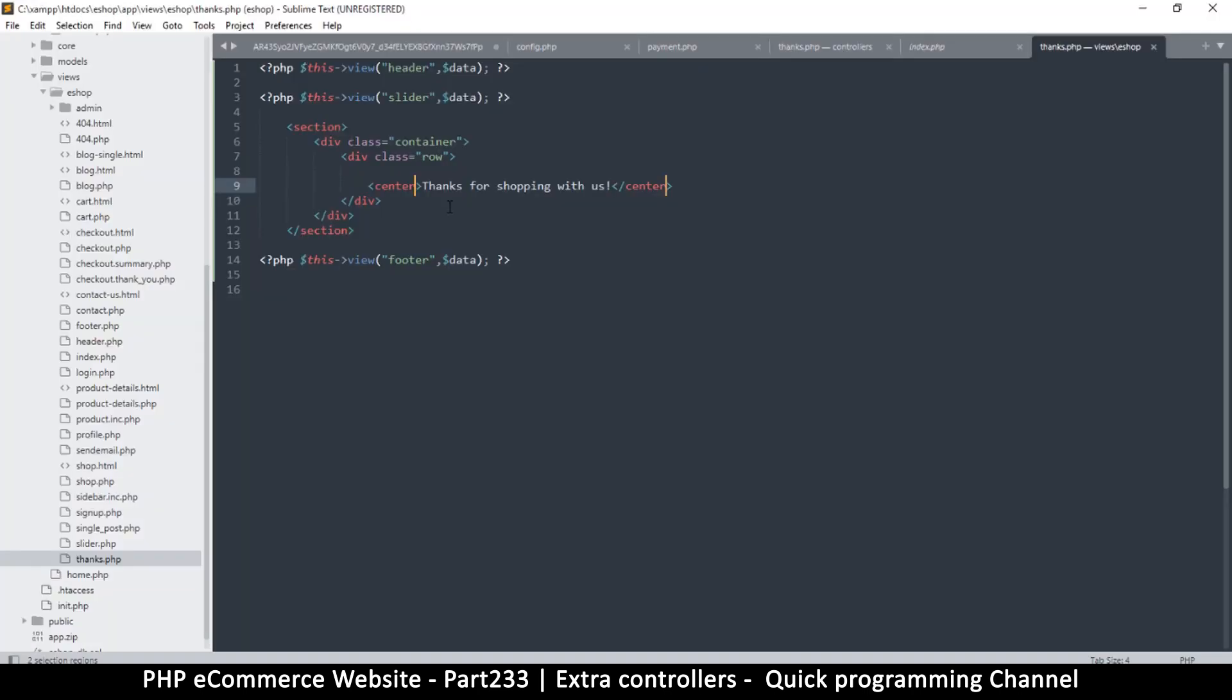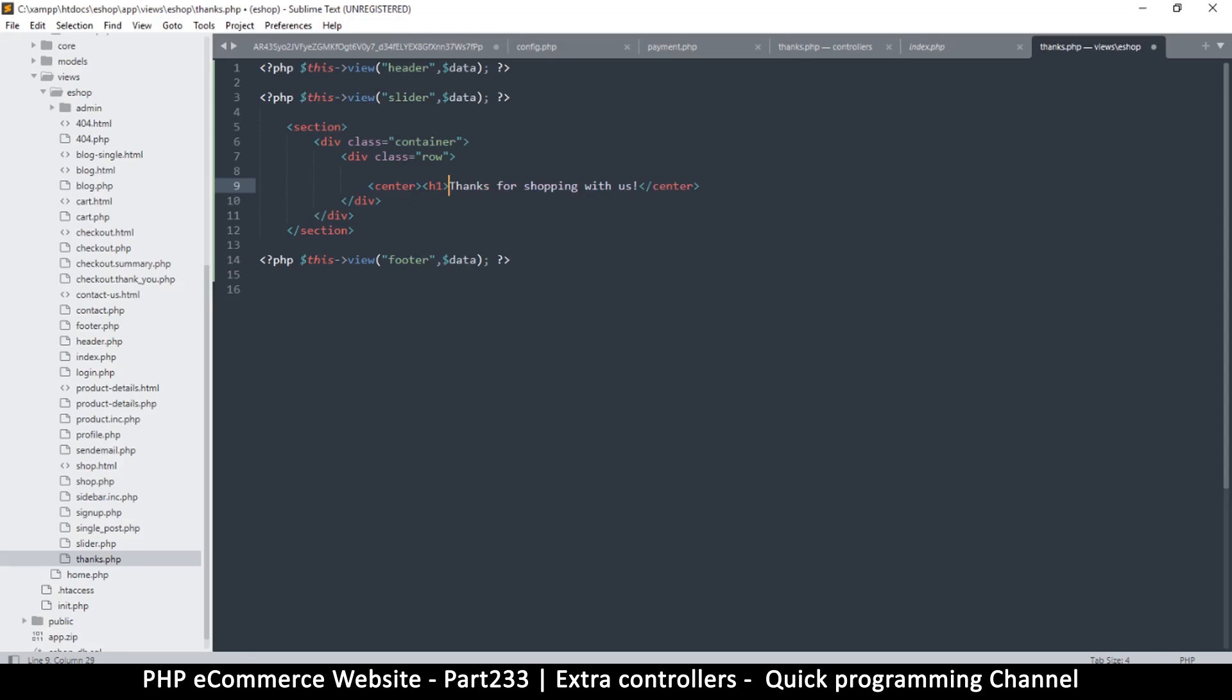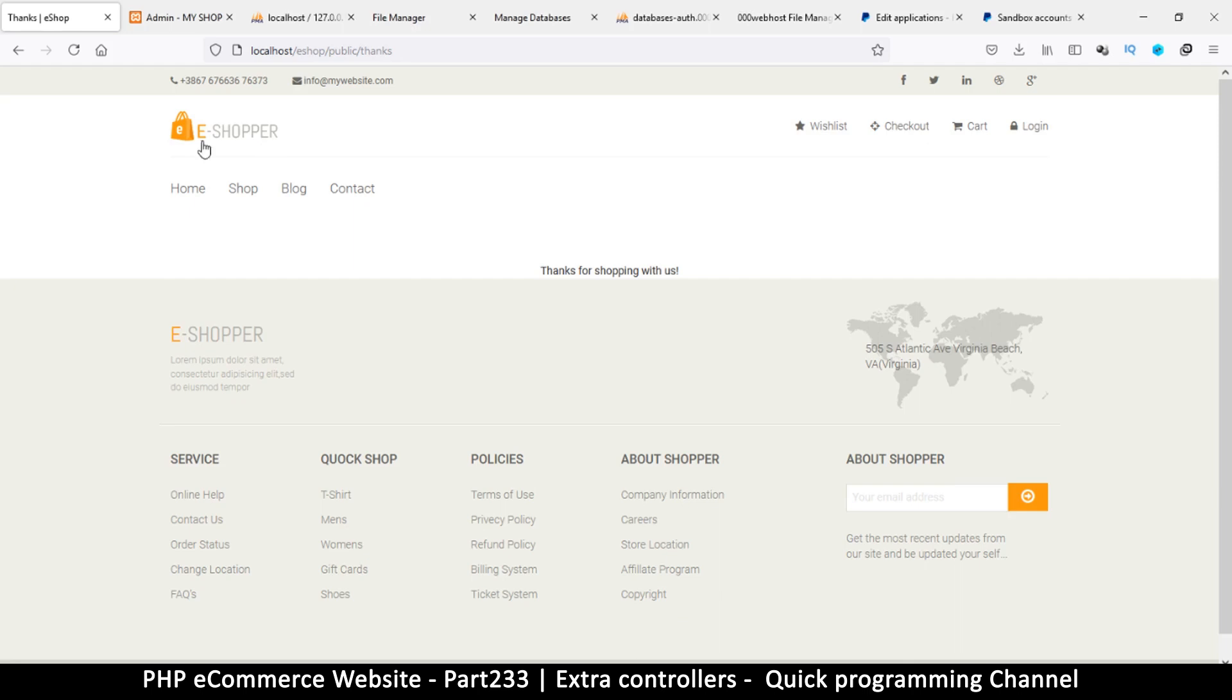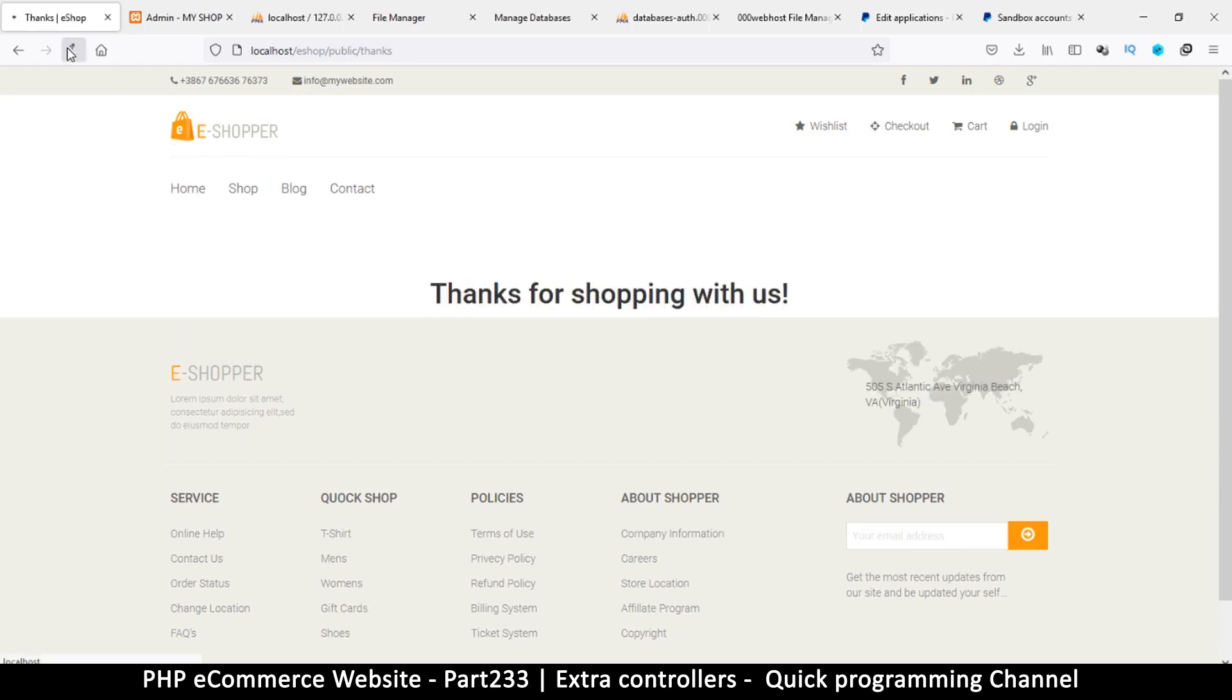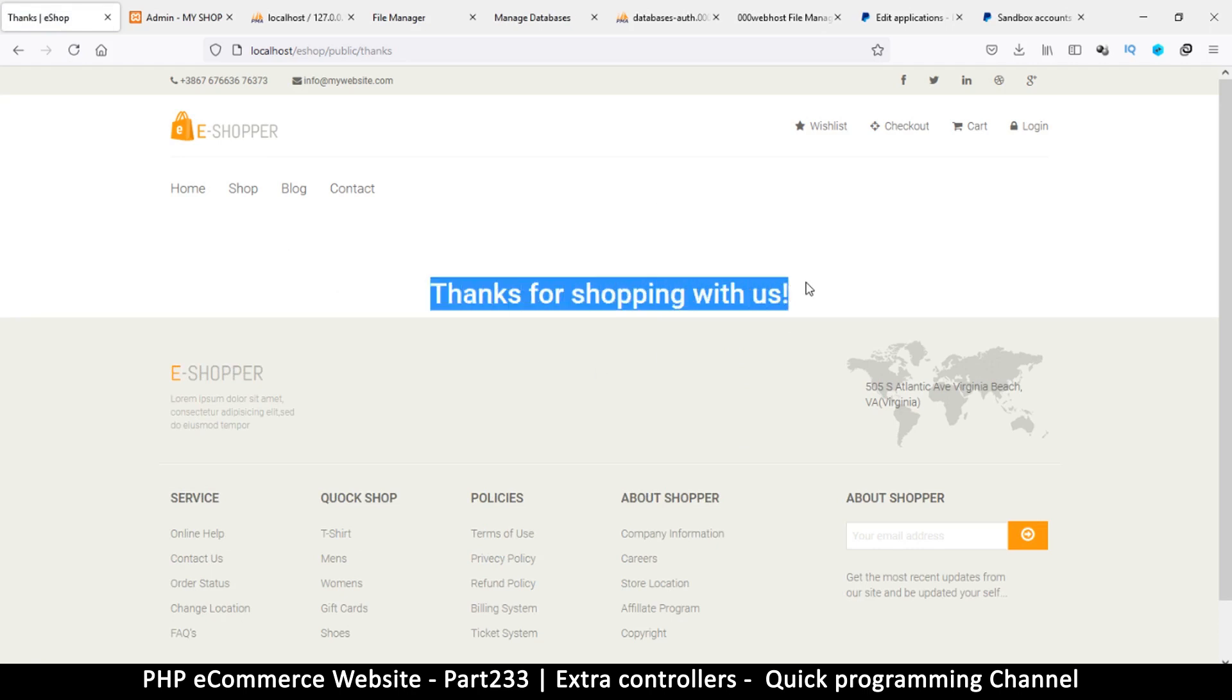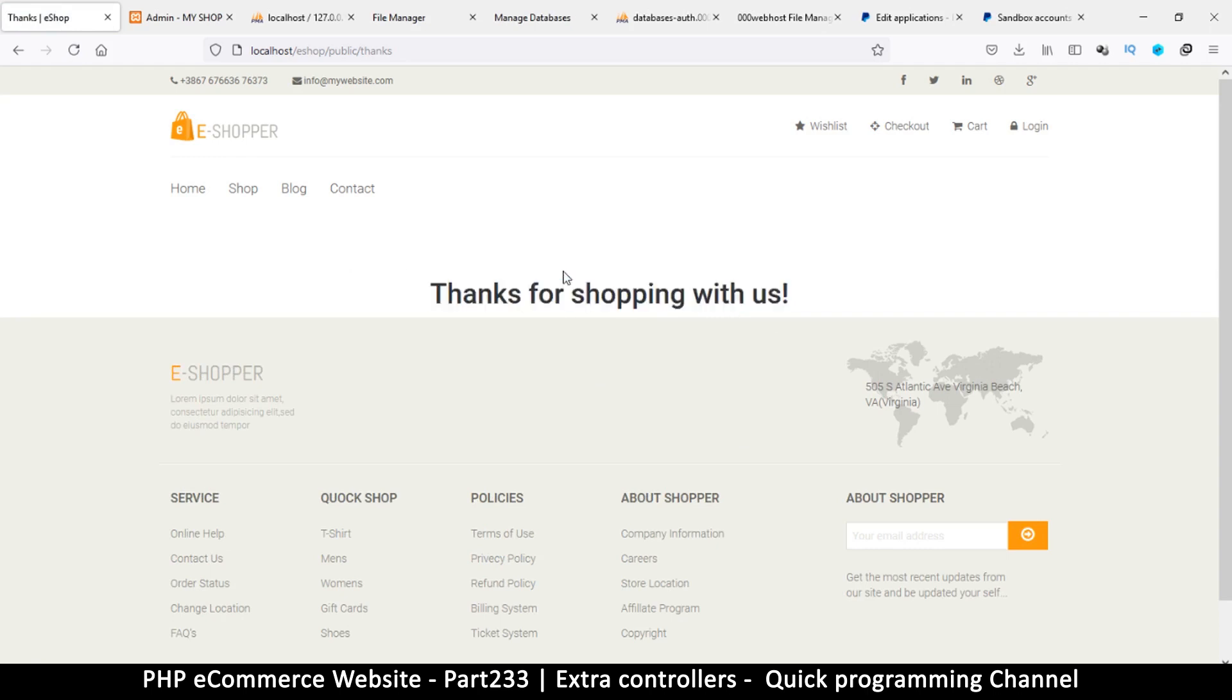I should have left the h1 tags in there, excuse me, and let me close that h1 there as well. Right click and refresh. Thanks for shopping with us. Now this is where the user is supposed to know whether the transaction went well or not, so we're supposed to give them that message, but we'll fix that.